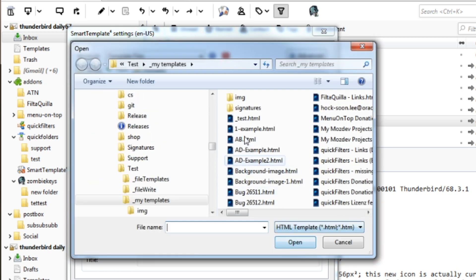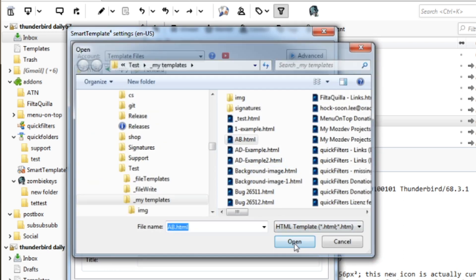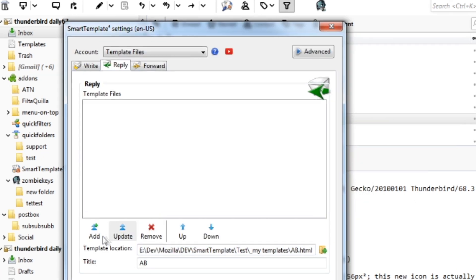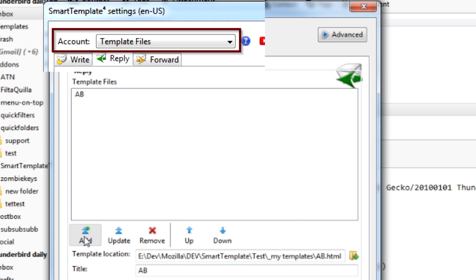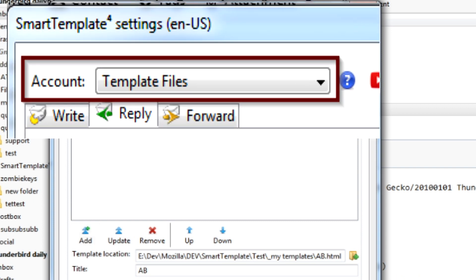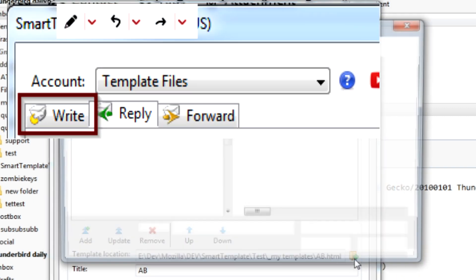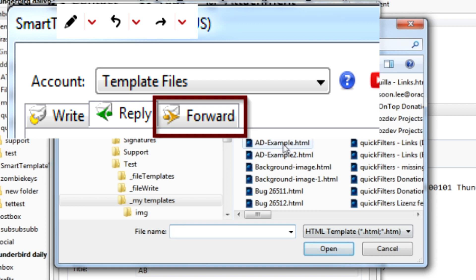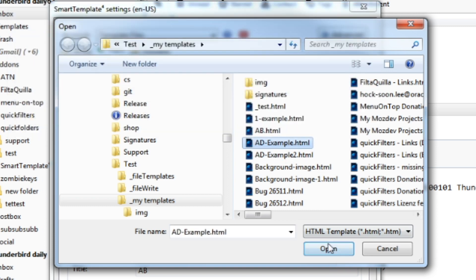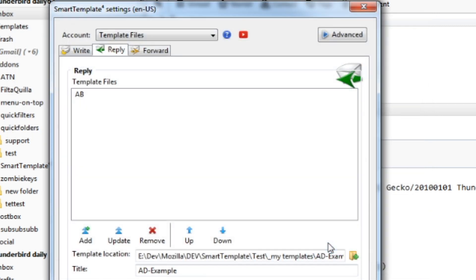You can also permanently attach frequently used items using the command Configure menu items. This opens the settings dialog with template files selected. It also pre-selects one of the three cases — Write, Reply, or Forward — so that you can configure the appropriate list.